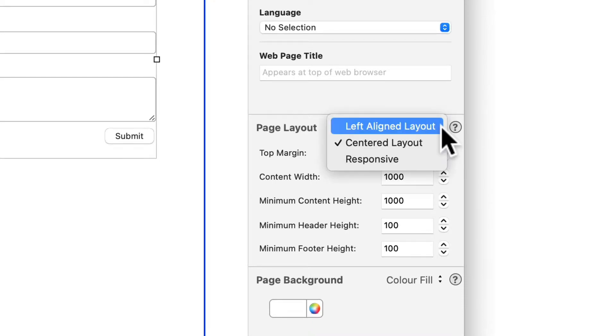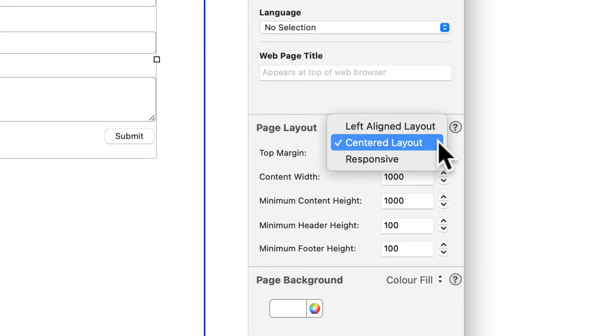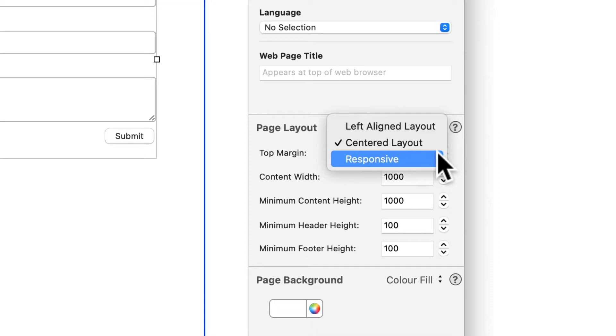If you are using a responsive page layout, please check out our responsive website videos for more information on positioning objects.